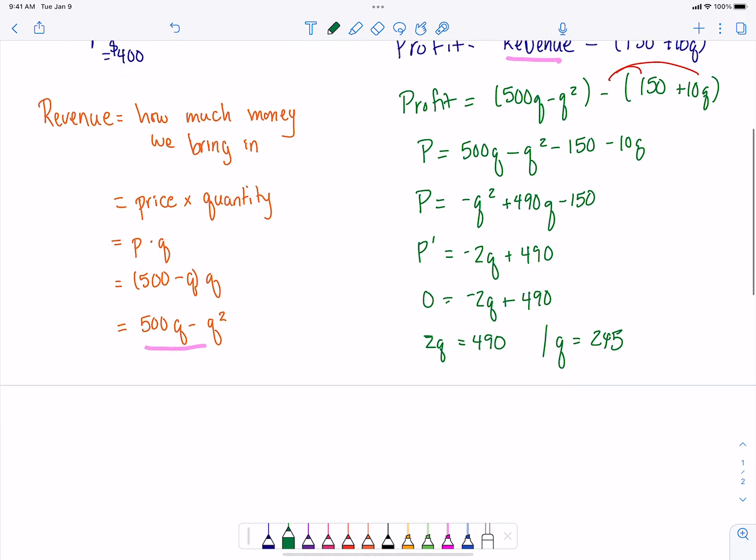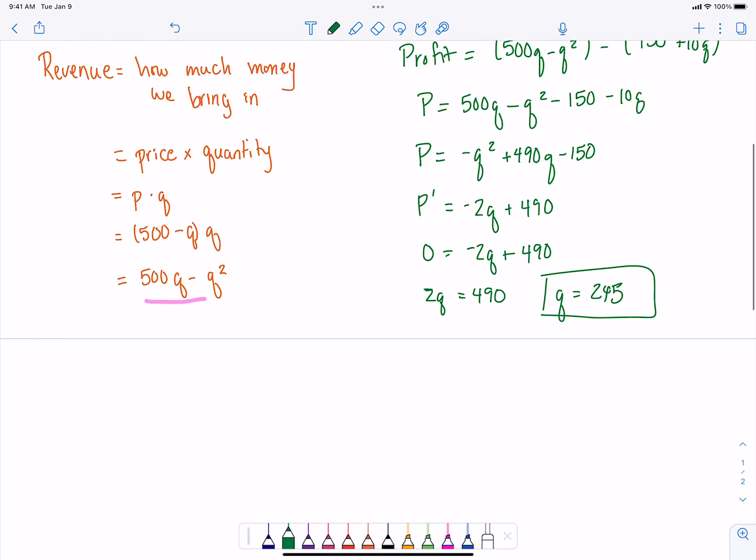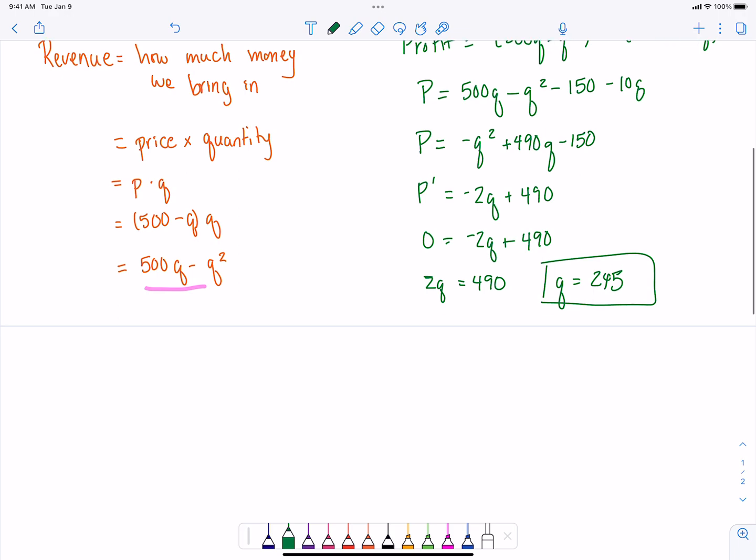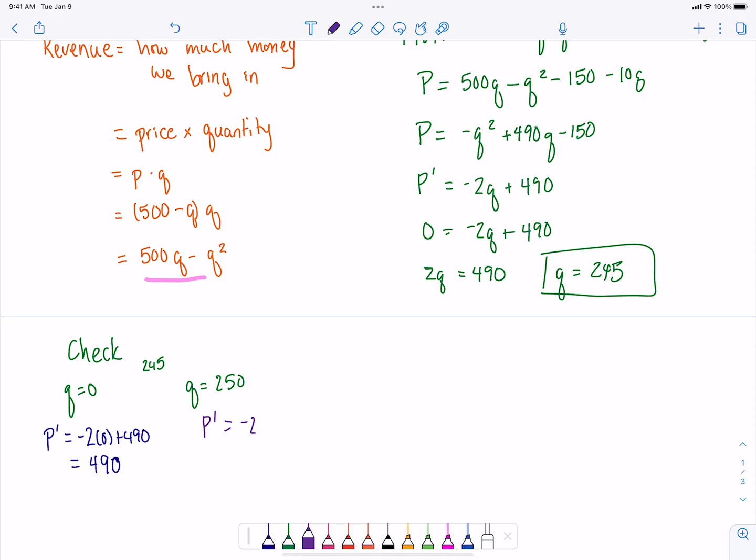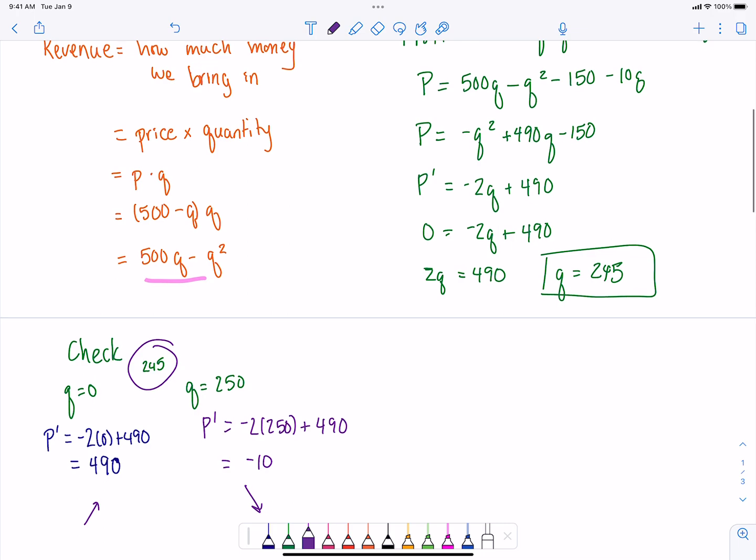This is the quantity that we believe is going to give us our maximum profit. We can check to make sure that this is actually going to be a maximum. So let's pick quantity of 0 and maybe a quantity of 250. The derivative of profit when quantity is 0 is 490, and our derivative when the quantity is 250 is negative 10, so our graph is increasing and then it's decreasing. With our critical point, we can be pretty assured that we've got a maximum there.